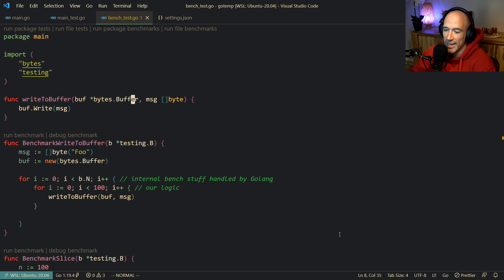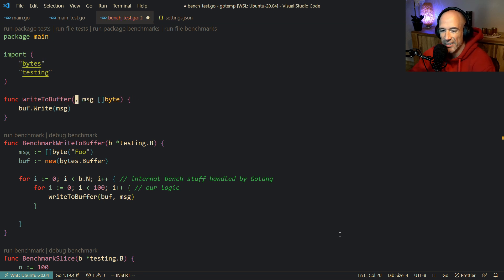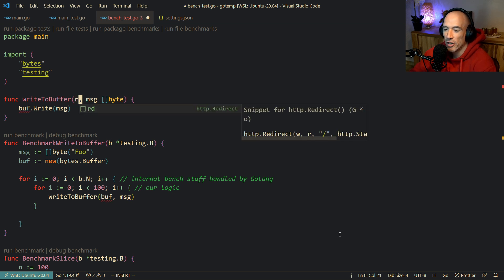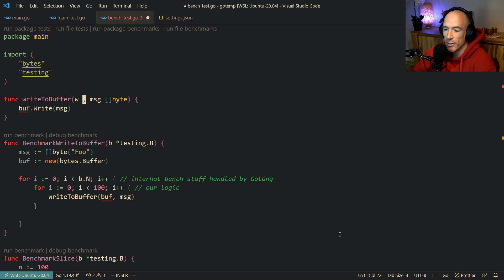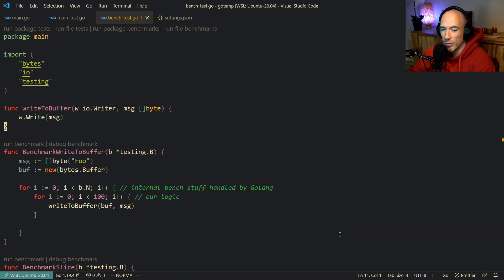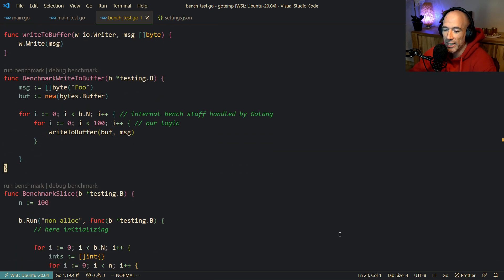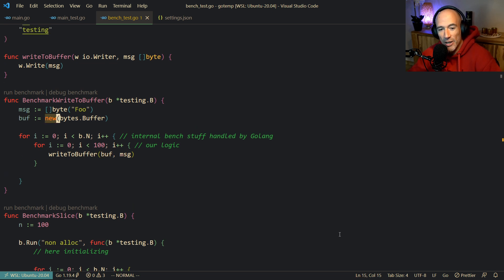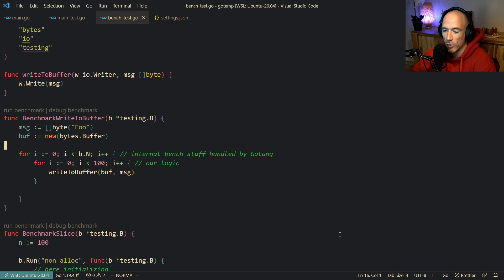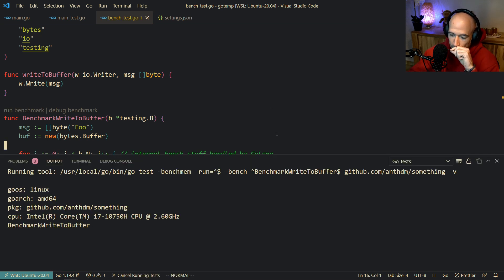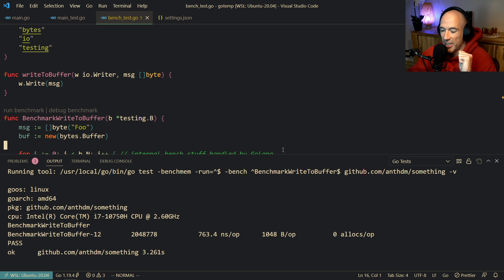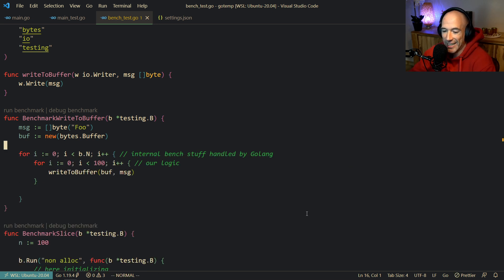The next thing I would do is not pass in a `*bytes.Buffer` directly — it's a dependency we don't need. Instead, `w` is going to be an `io.Writer` interface. And instead of `buff.Write`, we say `w.Write`. We don't care what the writer is — it just needs to implement `io.Writer`. Luckily, a `bytes.Buffer` is an `io.Writer`, so we don't need to change anything else. Beautiful code. Running this again, we still have zero allocations.